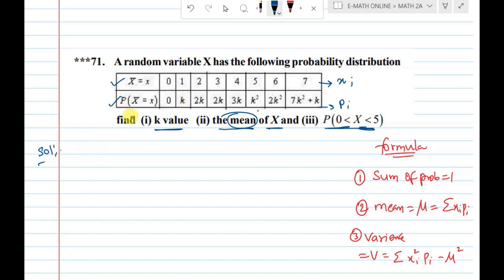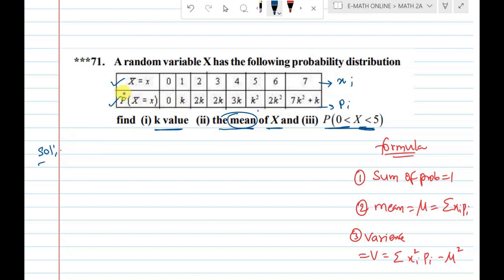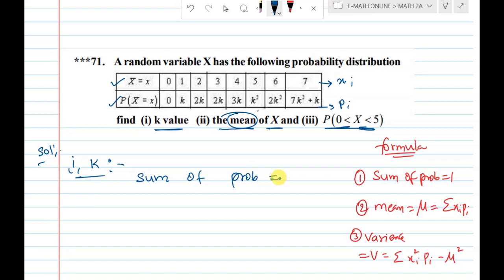So the solution starts. We will set up the table — the table is given with direct values. Here k and the probabilities are given in the table. So first, find the k value. The k value uses the concept that the sum of probabilities equals 1.